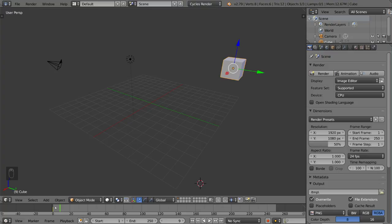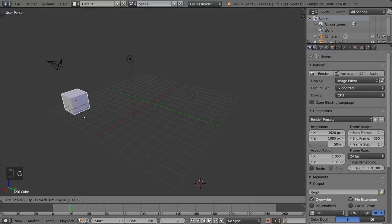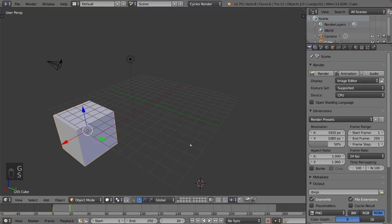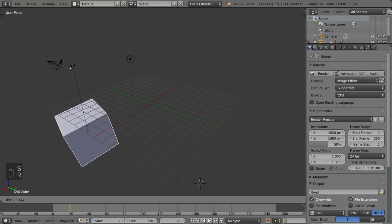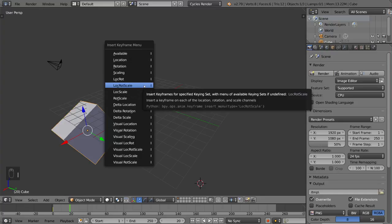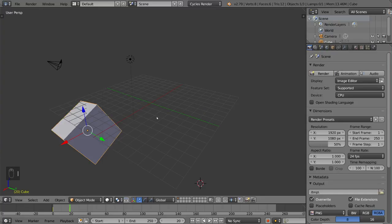So now that we have that and we know that it's there, let's go to frame 20 or so, and we'll move it over here, make it bigger and rotate it. Then I'm going to hit I again, and this will give us another LockRotScale keyframe here.